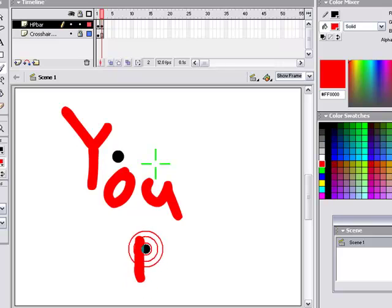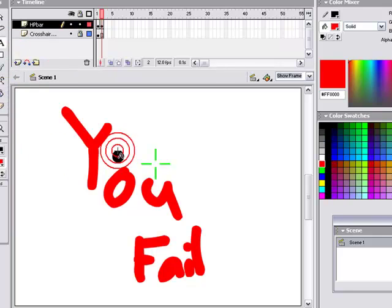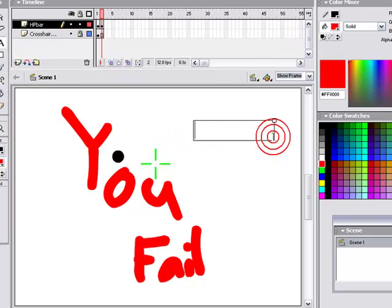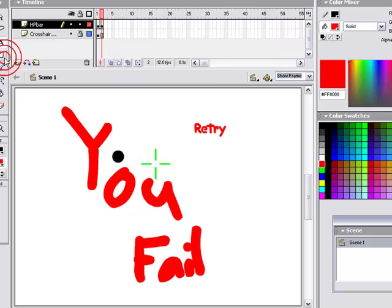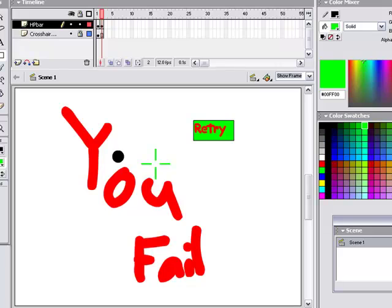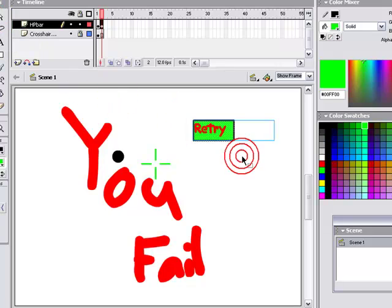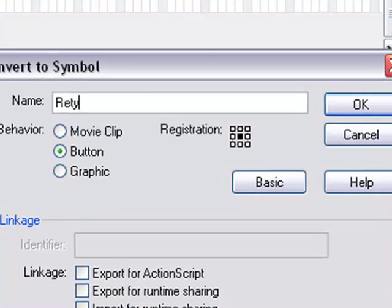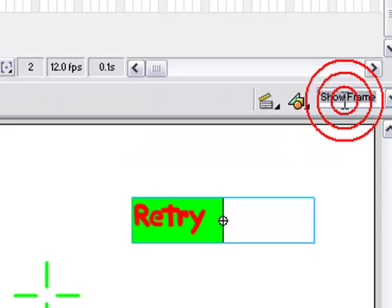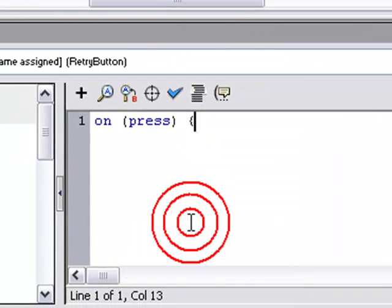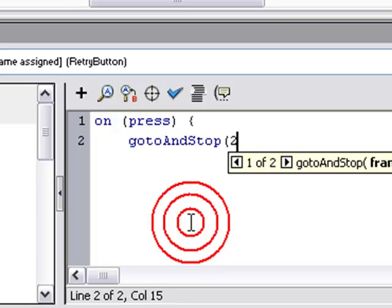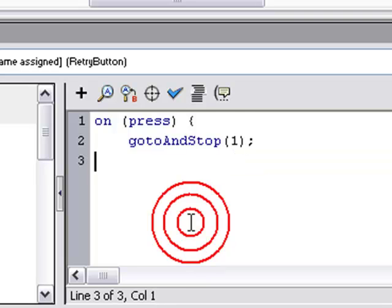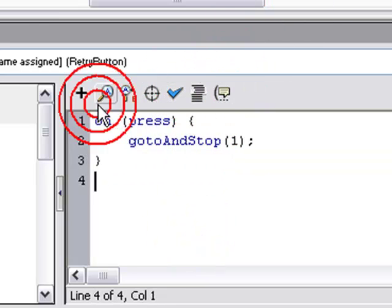As you can see, you may have noticed before in my other tutorials, I like saying you fail. Now make something that says Retry, a box. Highlight it, F8, make it a button - Retry, button. Okay, go to Actions for that button. On press, go to and stop, 1.